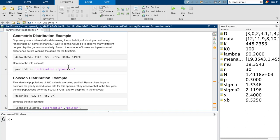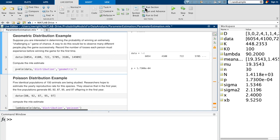Now we're going to compute the maximum likelihood estimate for p, the parameter of the geometric distribution, using the general purpose MLE function of MATLAB. We pass it the data collected and stored in the variable data, then tell it we're working with the geometric distribution. Running those two lines of code, we get a value of p equal to 1.73 times 10 to the negative 4. This is the same result we saw in the previous video lesson.